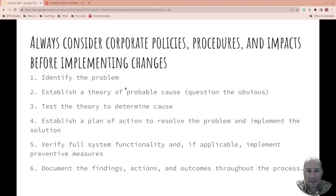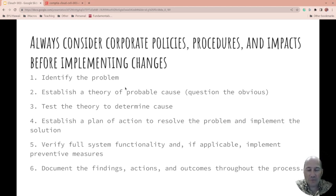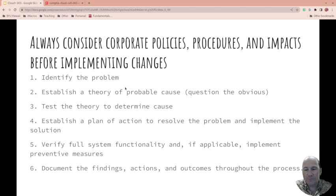From the information that you have, establish a theory of probable cause — question the obvious. So often, people come and say this is the problem and I've already done this. We go to look and find the problem immediately, in something they thought they'd checked. People assume things, and sometimes they assume wrong. If necessary, conduct external or internal research based upon the symptoms. Some environments won't let you do external research due to security reasons, but most places that's not the case.